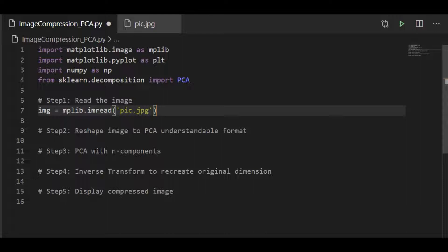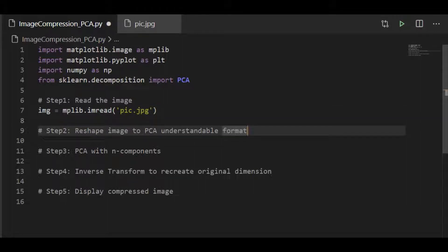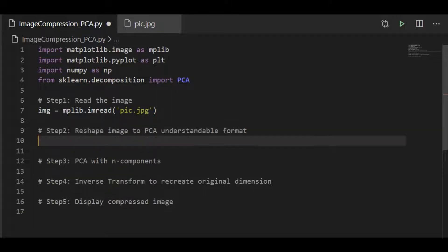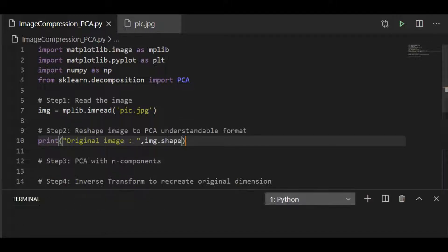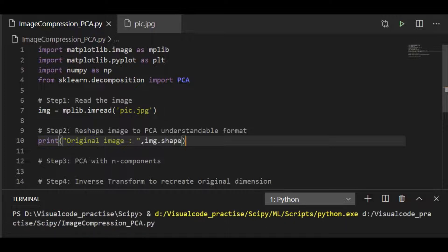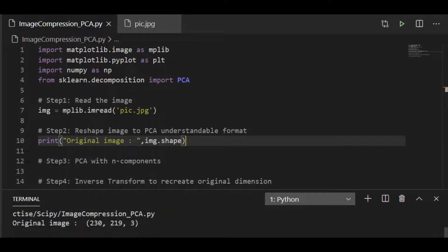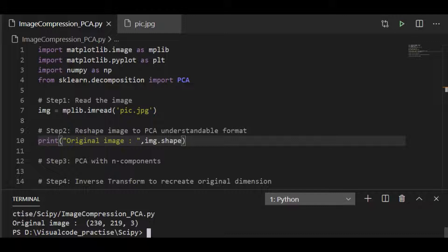And the next step is to reshape this image to the principal component analysis understandable format. For that first, we have to know the size of this original image. So let us get the size of the original image by calling image.shape and run it. The original image is of 230 rows with each having 219 by 3 pixels.